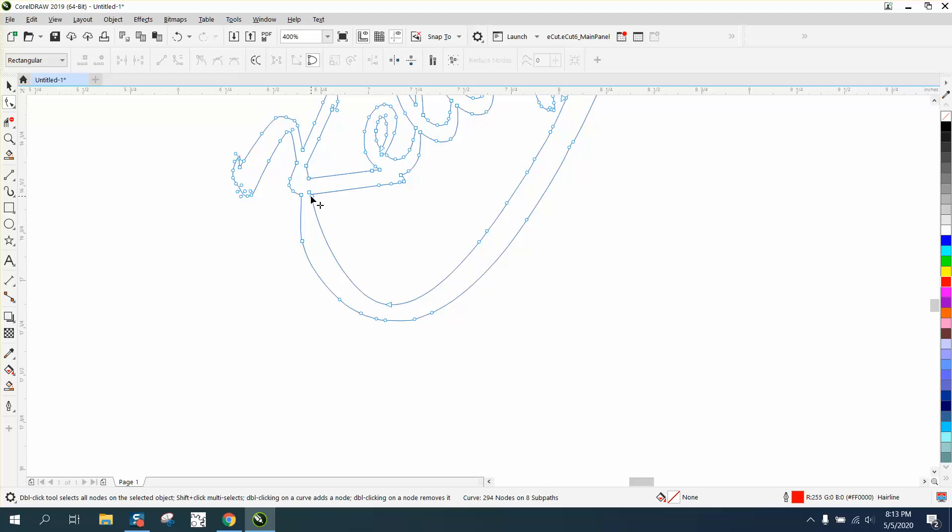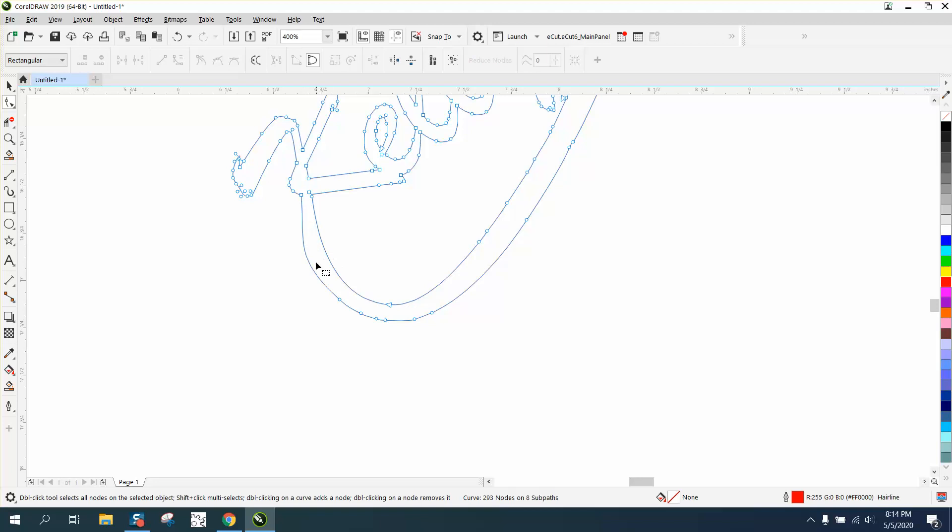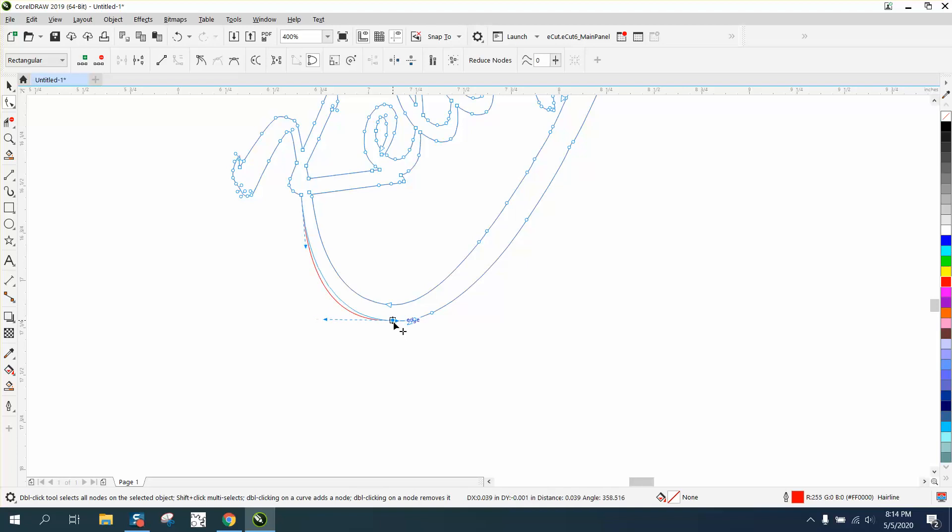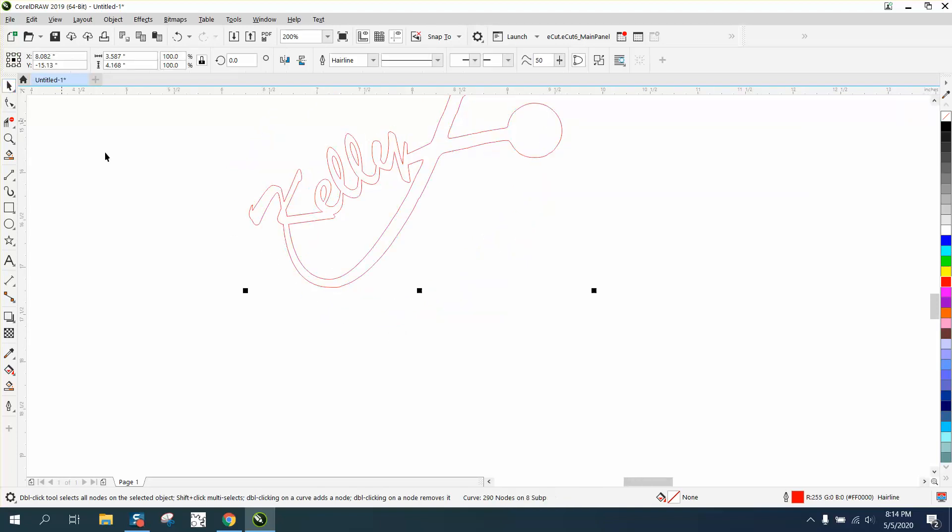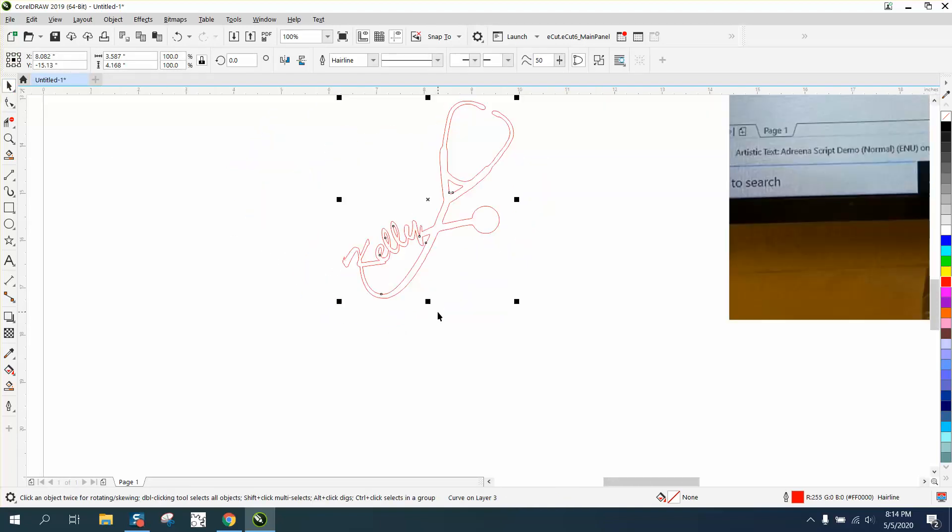Delete that node and just kind of swing this around. Making the Kelly not quite so pronounced. The more nodes you delete, the better off you are. As long as it doesn't change up your item too much. I think that looks pretty good.